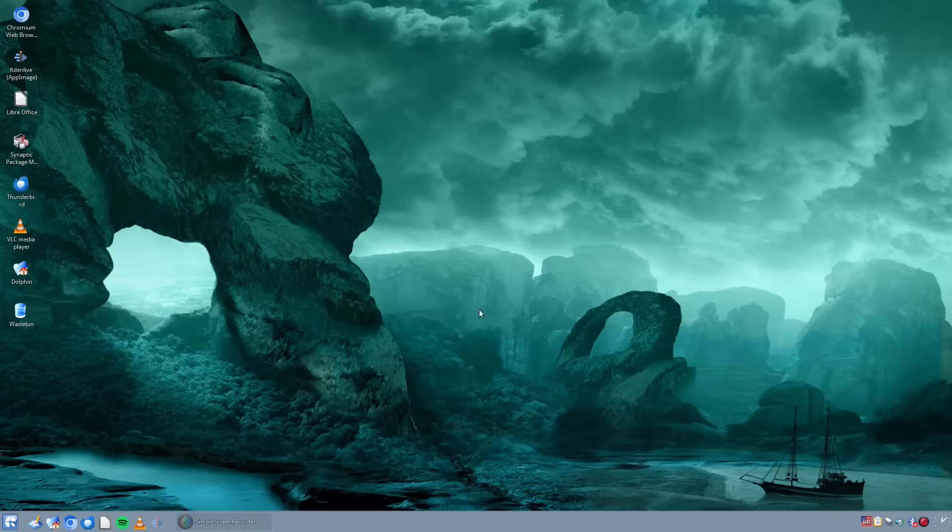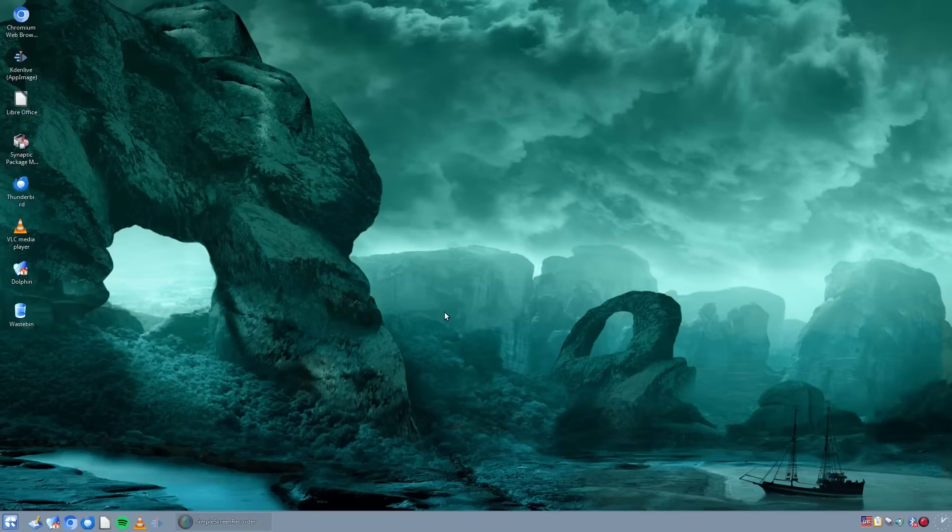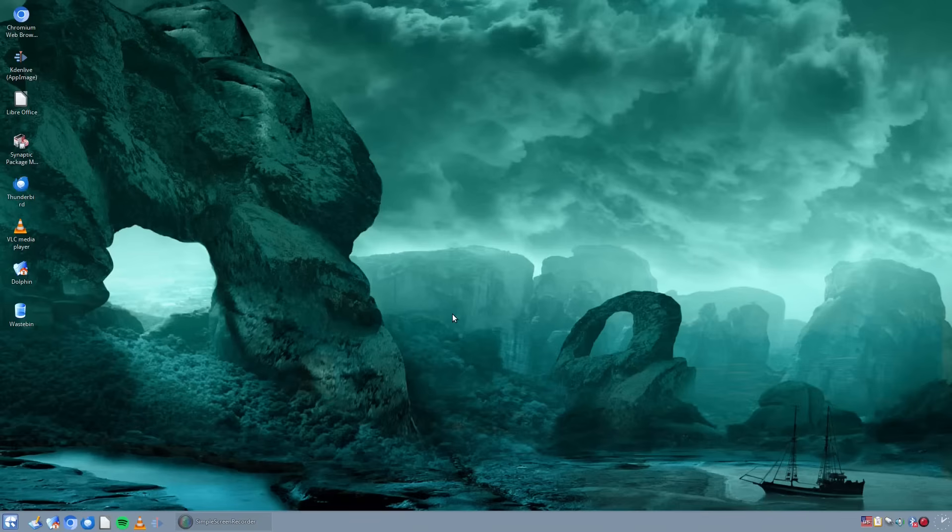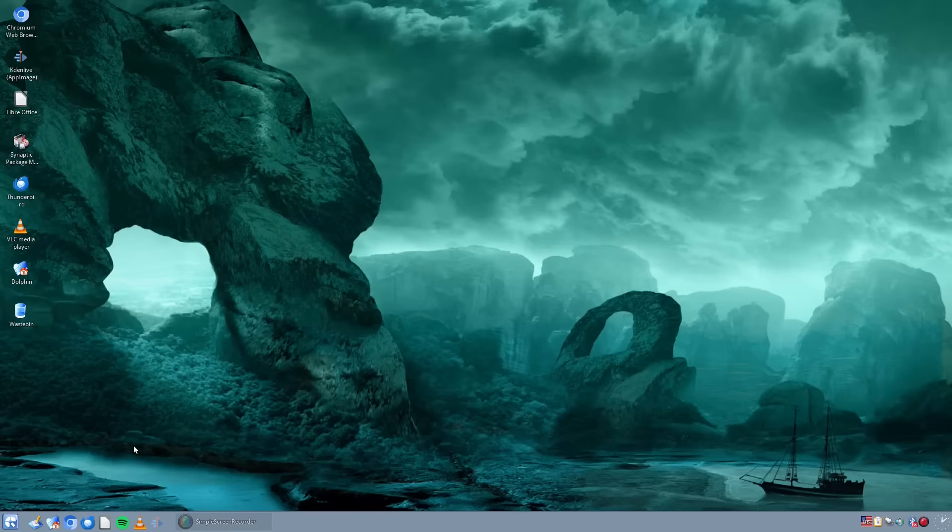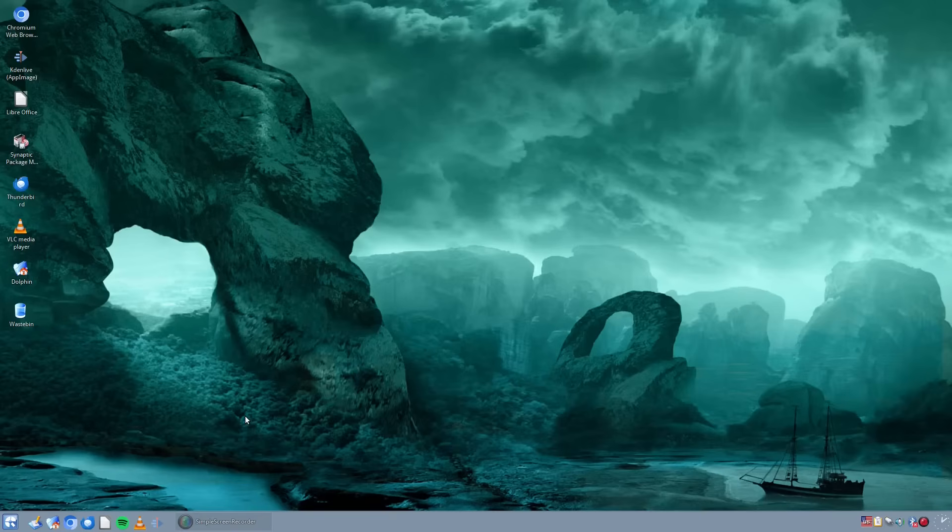Now this video is going to be in two parts. The first part is Q4OS Trinity, which is the lightweight version of Q4OS, and I used that for about a week and a half at the beginning of the month. You can see I've customized the desktop and made it look slightly different from before, and we'll go into that in a bit more detail.